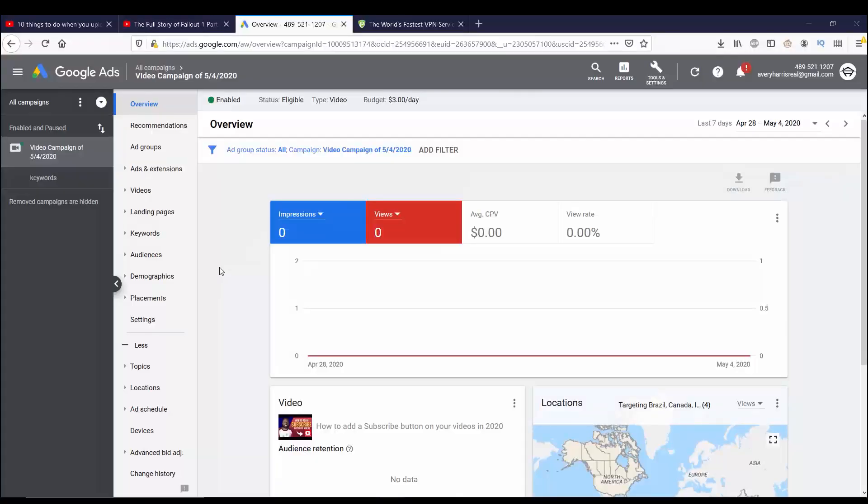Once you get to the billing page, you can also see that there is an option to put in a promotional code. It just so happens that I have a promotional code, in which case Google will match whatever you put in up to $150. You can check out that video here.